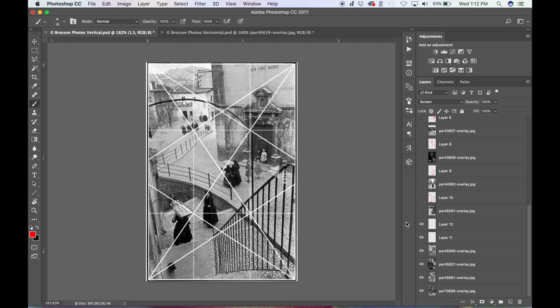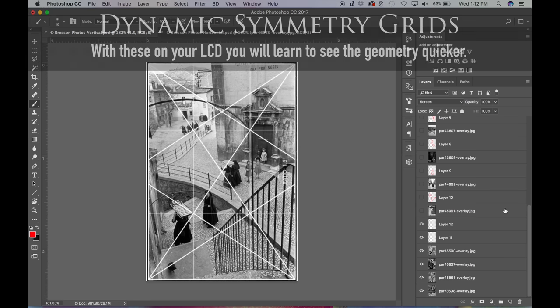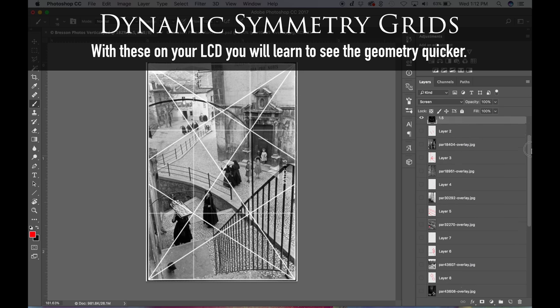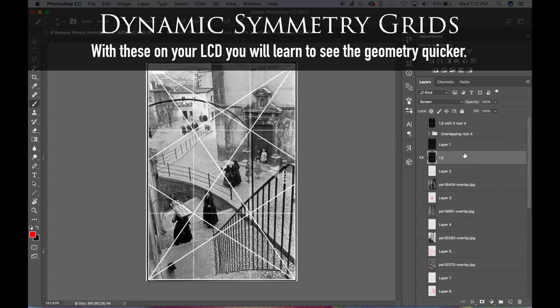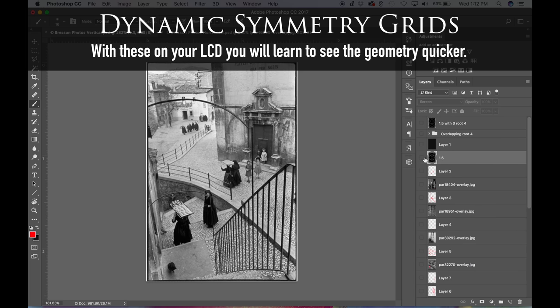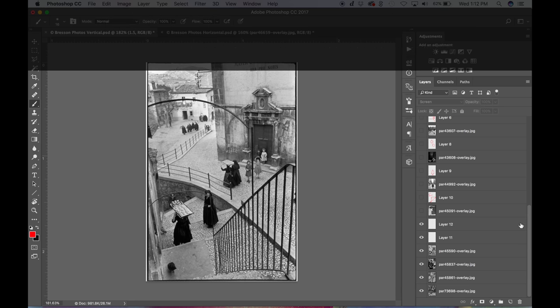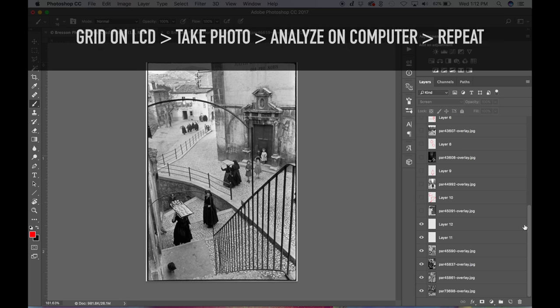So a good practice is to use those grids. You can use it on your LCD to help you start seeing the geometry, and then analyze it on the computer. And then eventually you can go around like Henri Cartier-Bresson, who practiced this over and over again. He didn't have an LCD to use. He just took the photos, analyzed it afterwards, and then went back and kept trying to capture the geometry, the dominant diagonals, the reciprocals, all of that.